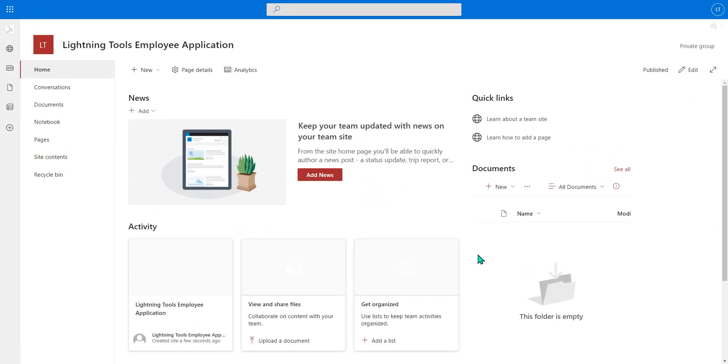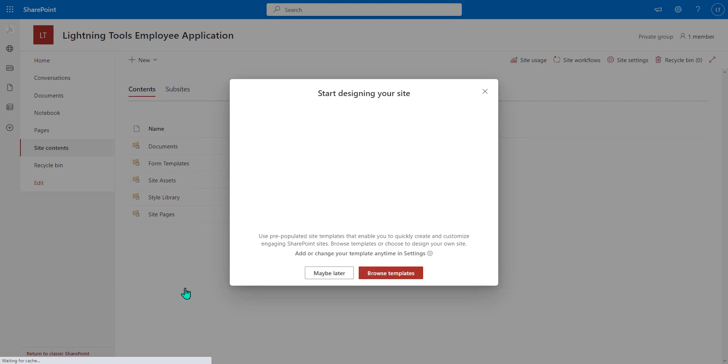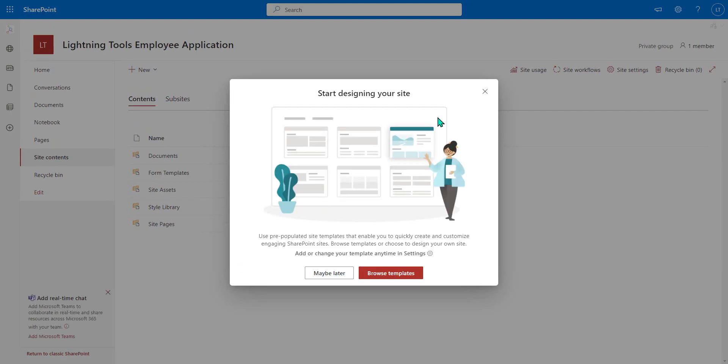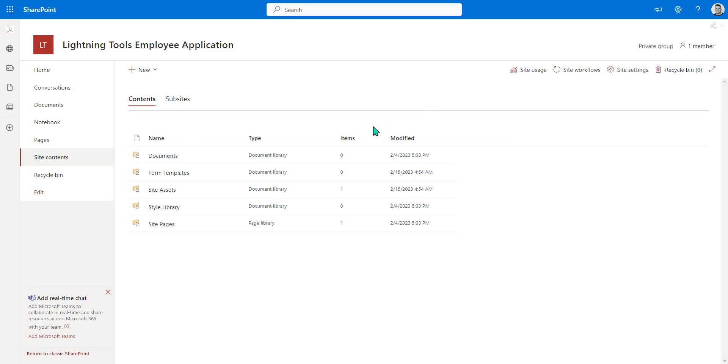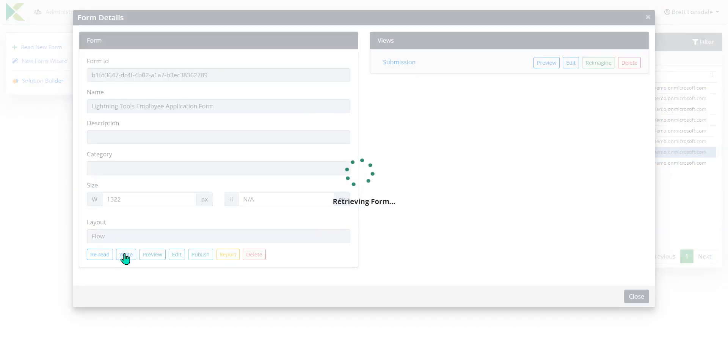So we've got a brand new SharePoint site and of course if we go to the site contents here we've just got the standard SharePoint lists. So we're going to take the URL to that particular site. I'm going to copy that onto the clipboard and what we're going to do is hit write.